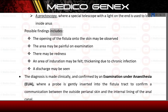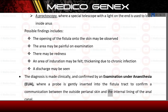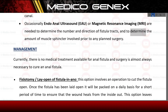Possible findings include: the opening of the fistula onto the skin may be observed; the area may be painful on examination with redness; an area of induration may be felt, indicating thickening due to chronic infection; and a discharge may be seen. The diagnosis is made clinically and confirmed by examination under anesthesia (EUA), where a probe is gently inserted into the fistula tract to confirm communication between the outside perianal skin and the internal lining of the anal canal. Occasionally, endoanal ultrasound or MRI are needed to determine the number and direction of fistula tracts and the amount of sphincter muscle involved prior to any planned surgery.